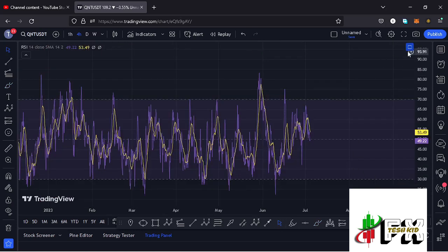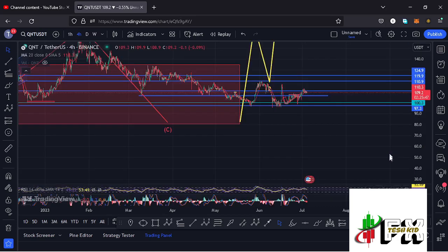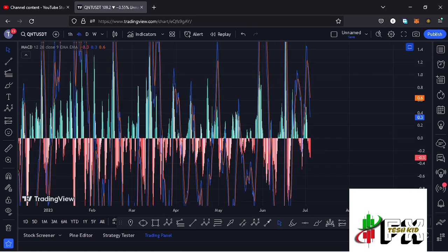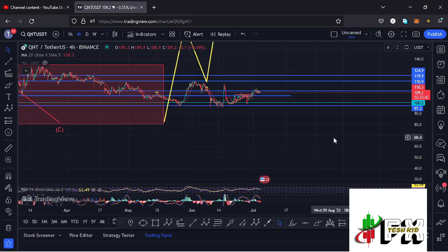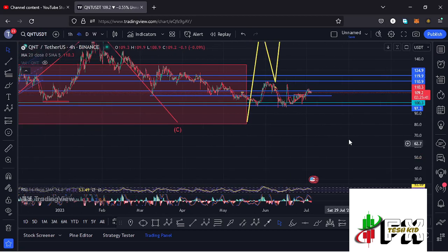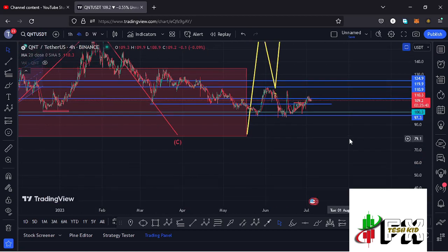Taking a look at the indicators, on the RSI we are trading at around the 49 mark. Looking at the MACD, we have been able to print a bearish cross, so let's be patient and see how that plays out. I will be keeping you updated.